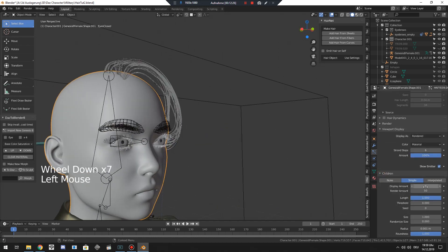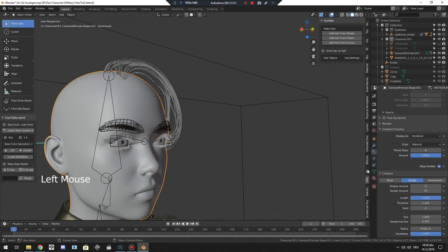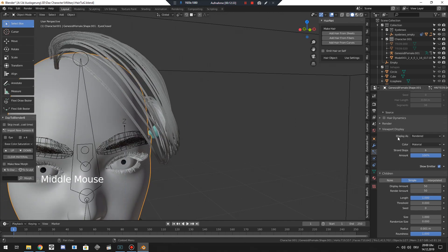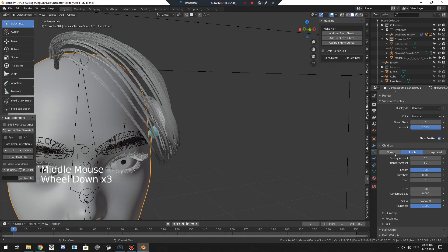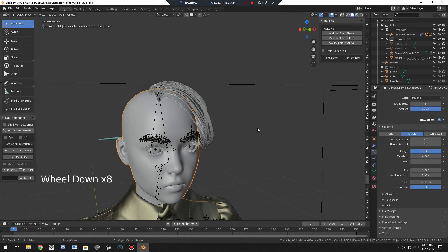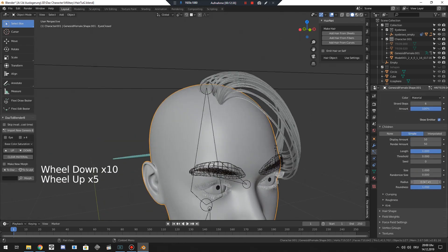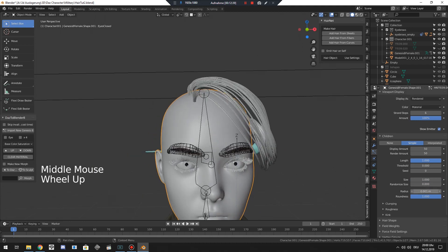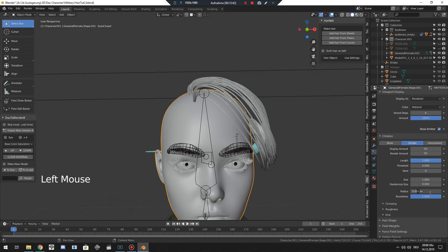And now we can start tweaking. So we can add more child particles so we have more dense hair. And we see actually how it would look round about in the render. We can change the radius, the roughness, everything. And that's basically it.